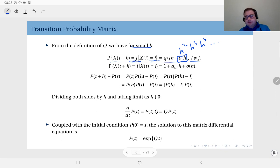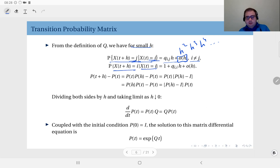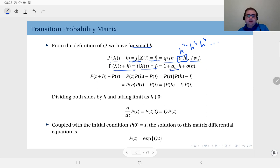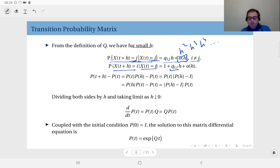For i equal to j, the probability that you do not make a transition at time t is equal to one plus q_ii times h plus higher order terms. This is still a probability — do not forget that q_ii is a negative quantity, so one plus q_ii times h is still less than one.